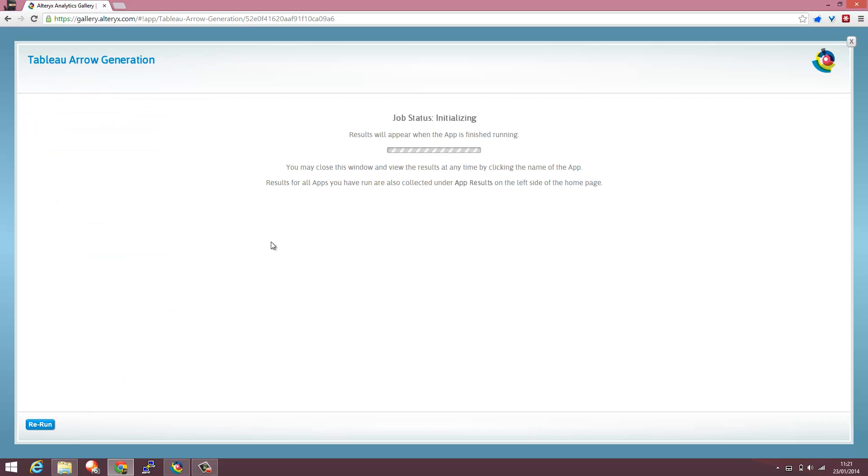What we're then going to do is just run that. That's going to run in the cloud. The results will appear in the web browser and the output of this app is a TDE.